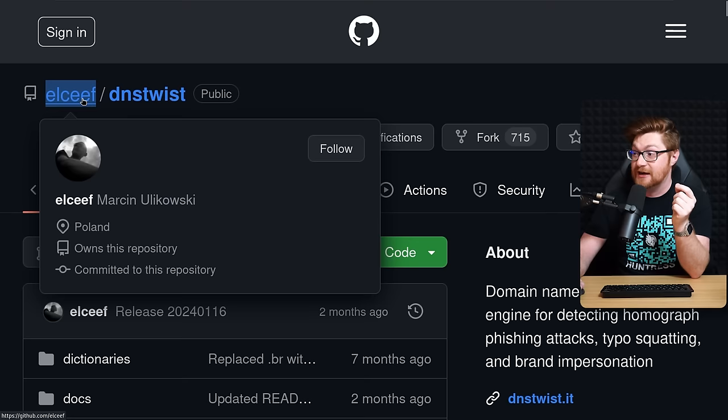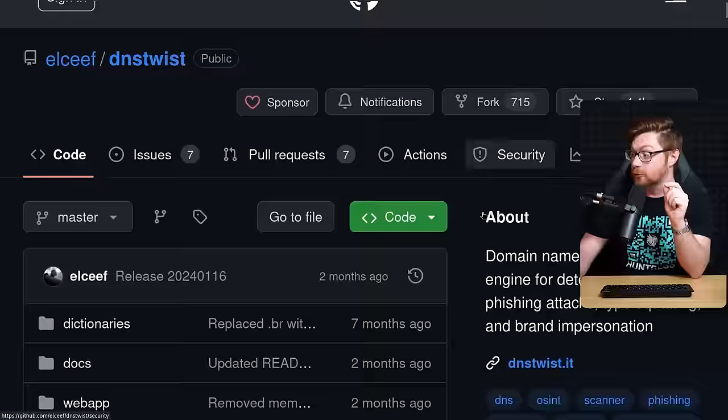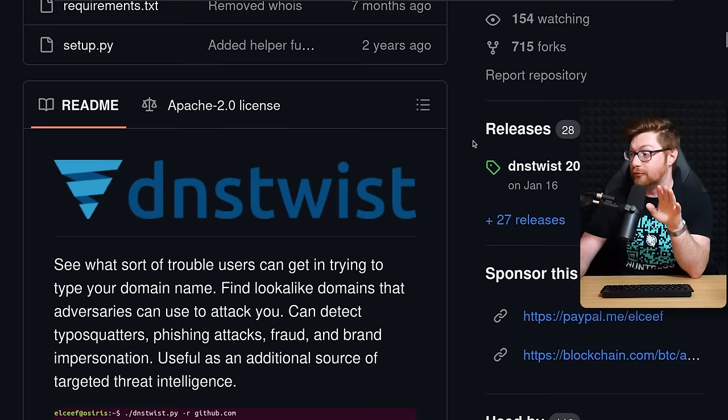So in this video, I wanted to show you DNS twist. Credit where credit is due. This is by the GitHub user Elceif. Hey, Marcin, I don't know how to pronounce your last name, my friend, but goodness, this is a fantastic and very cool tool. It's all about domain name permutation for detecting homograph phishing attacks, typo squatting, and brand impersonation.